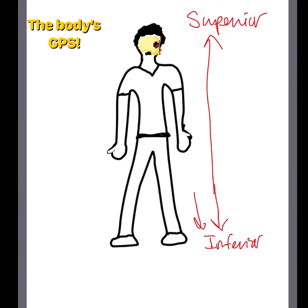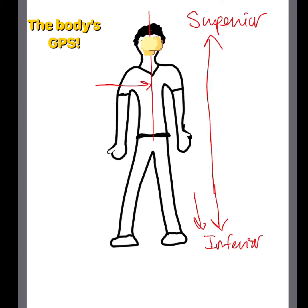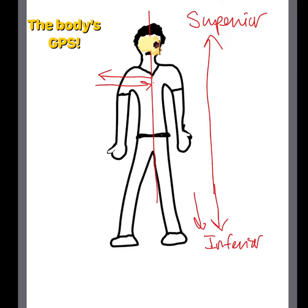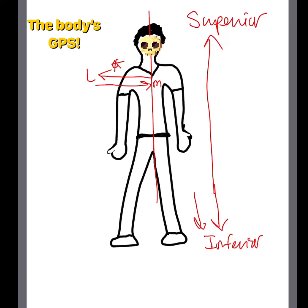Next we have medial and lateral. Medial means towards the midline of the body or on the inner side of a particular structure. Meanwhile, lateral is the contrary — lateral means away from the midline of the body or on the outside of the body.